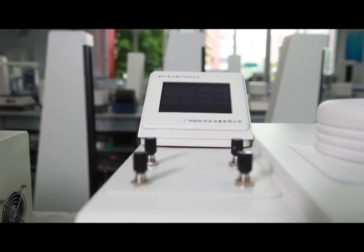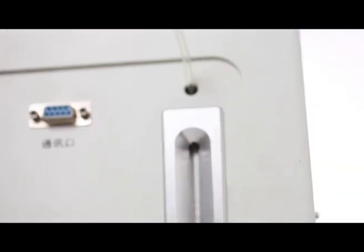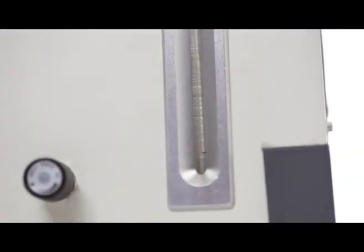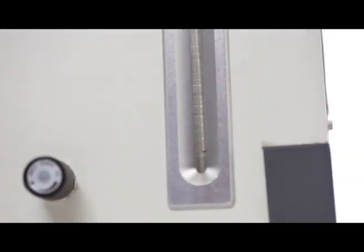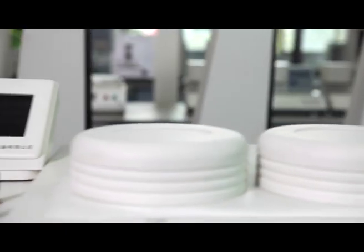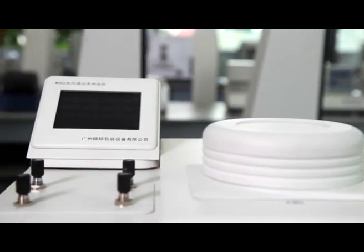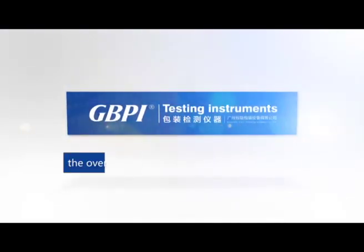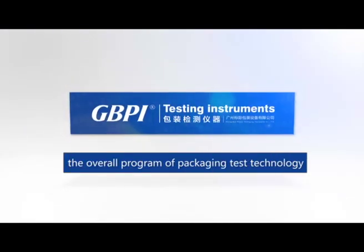The operation is simple with high accuracy and efficiency. GPPI: the overall program of packaging tester technology.